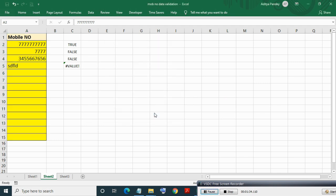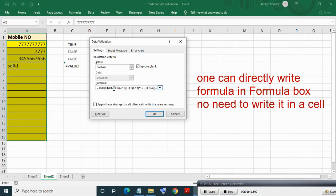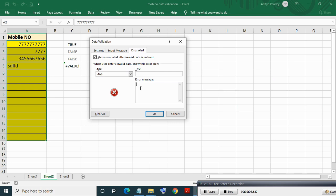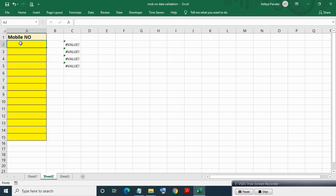Instead of making the formula in an Excel cell, you can directly write the formula in this box. You can also write a relevant message to be displayed if validation becomes false — but this is optional. Then click OK, delete previous entries, and make fresh entries in the data validation range.